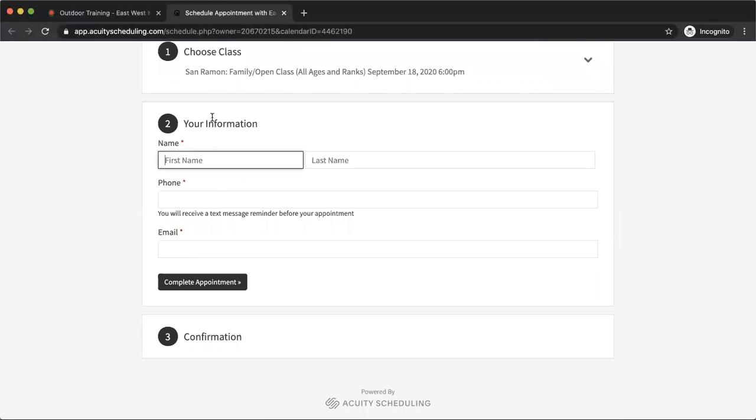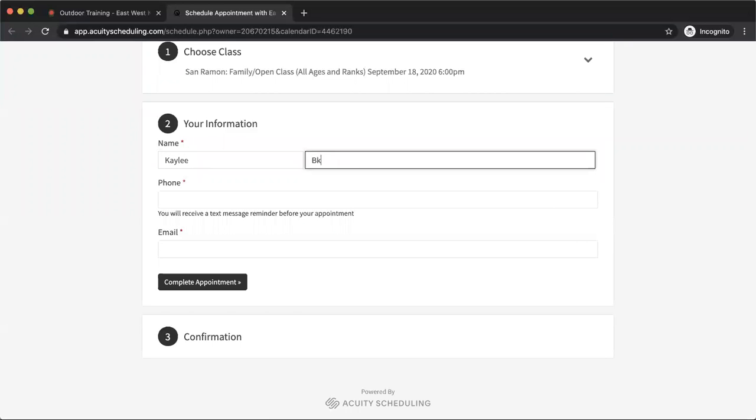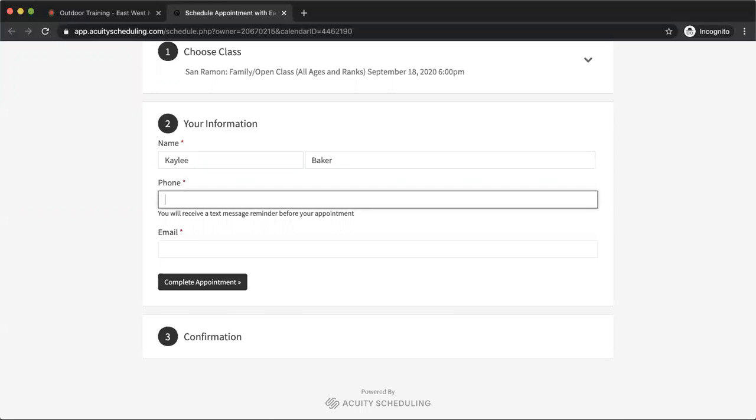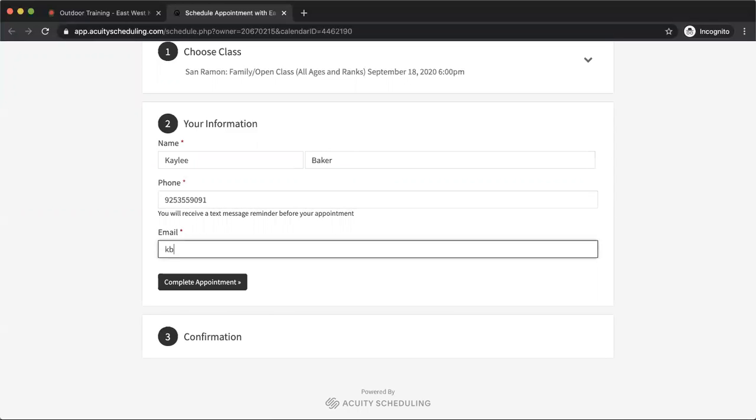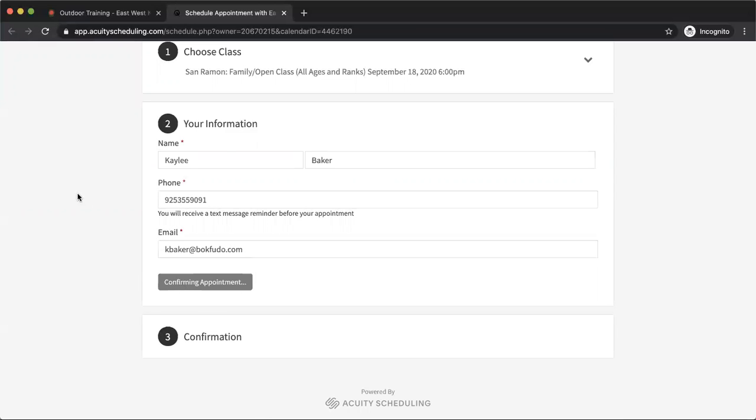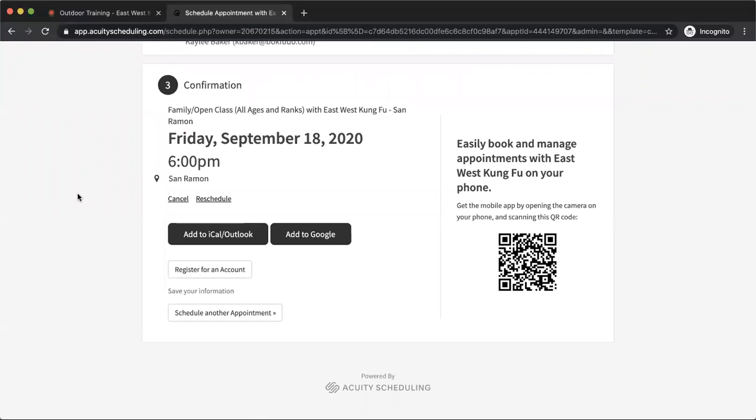Now it's going to take me to this page. It's just going to ask for some basic information. So I'm going to fill out my first name, last name, put the phone number in here, and also my email address. Press complete appointment, and that's it. So I am all confirmed for this class now. I've got my spot secured.